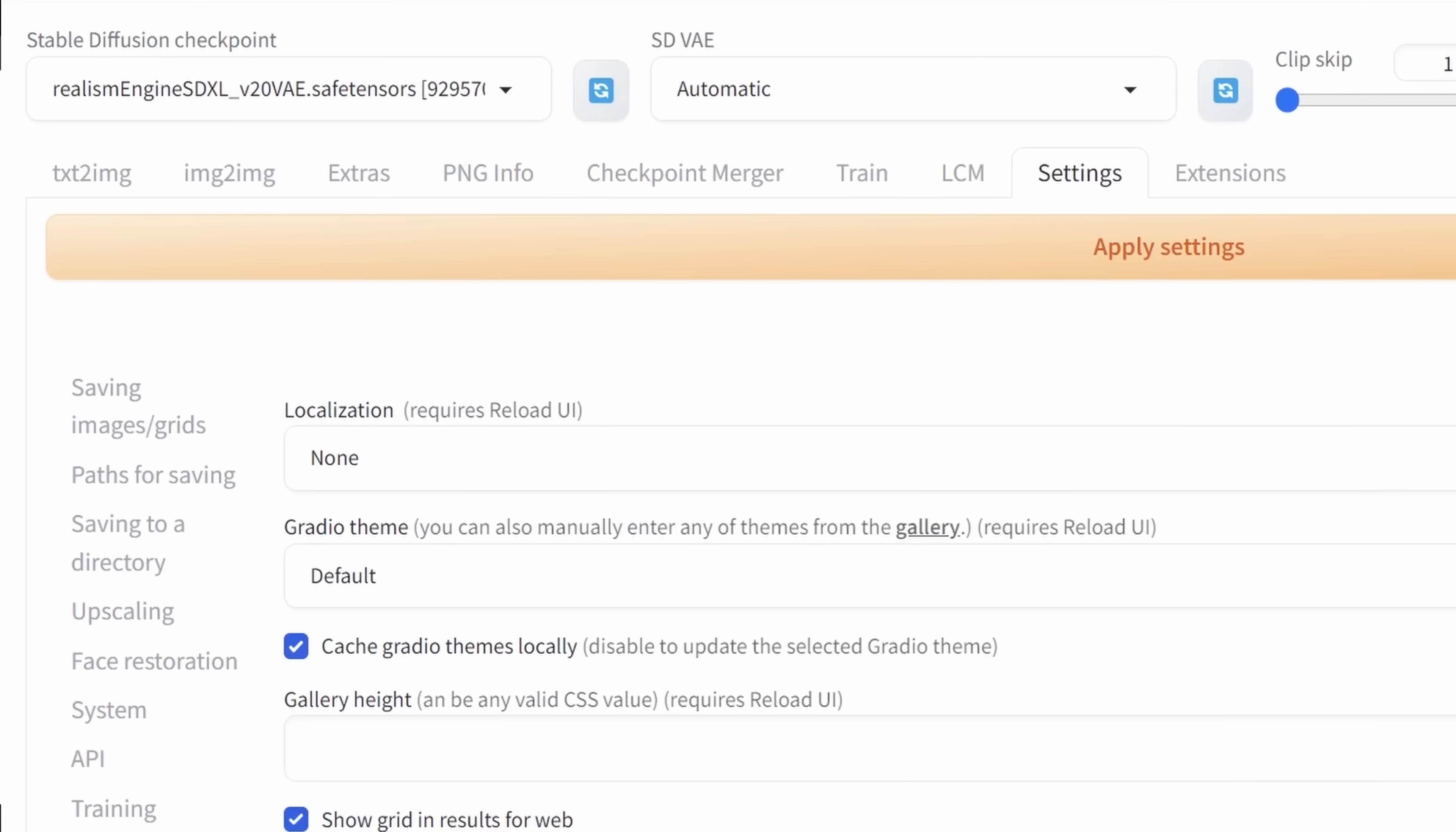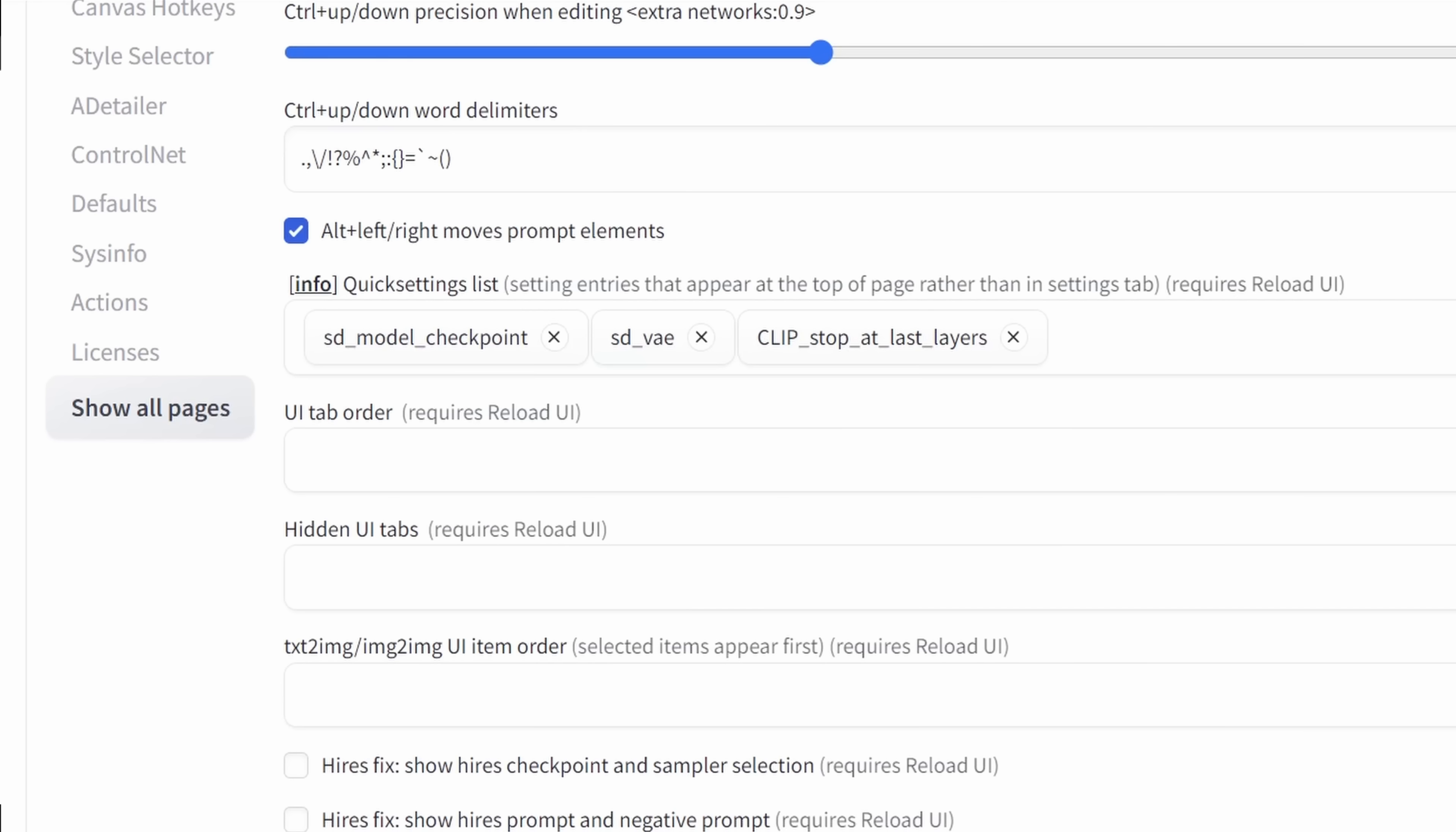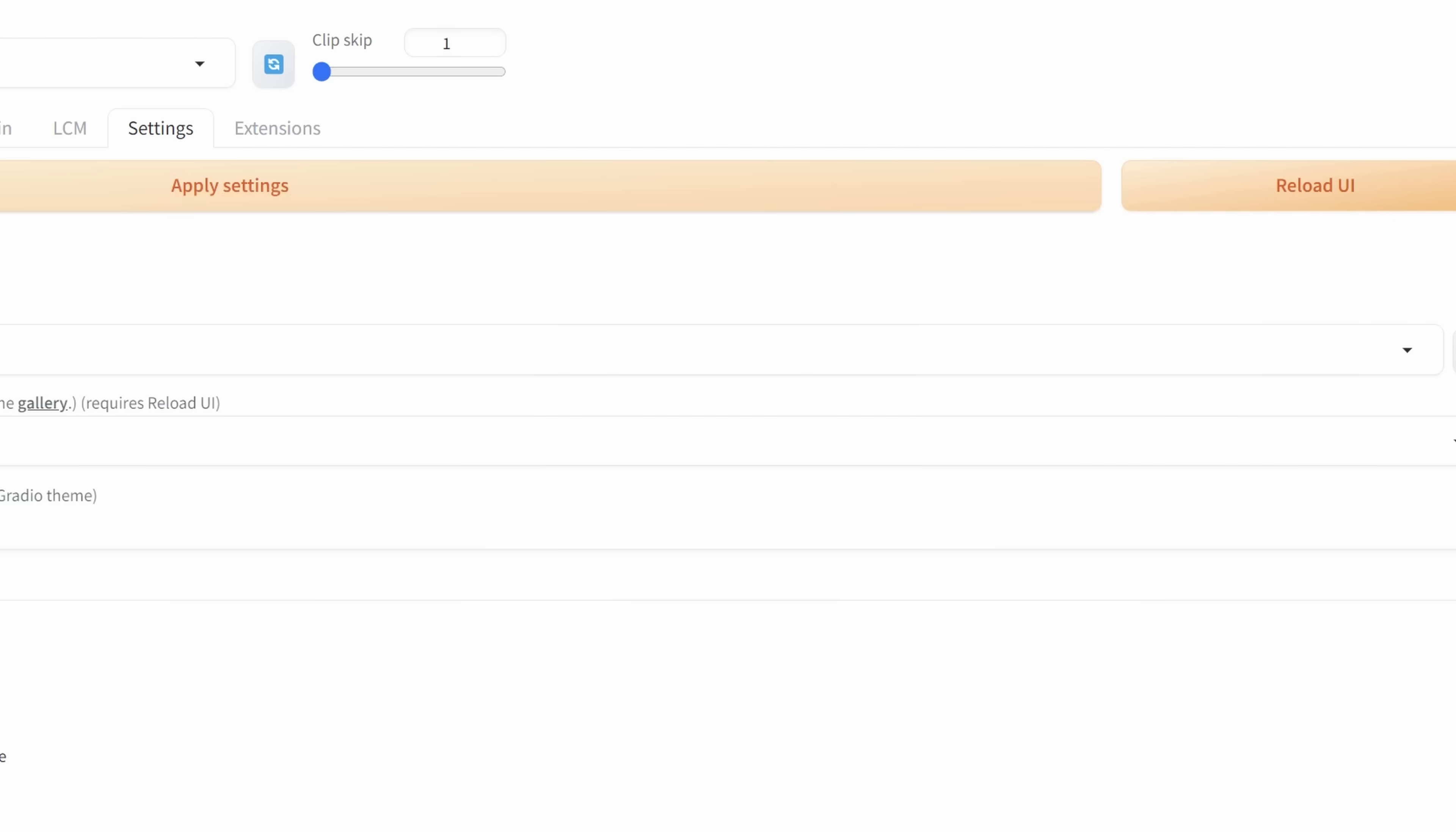Now let's have a look where you get the SDE VAE chooser and the clip skip slider up here. You want to go to your settings and then on the left side, you want to look for user interface. Next, you want to scroll down to look for the quick setting list. Now here you want to add SD VAE and then also clip skip stop at last layer. Next, you want to click here on the apply settings and then here on the reload UI.